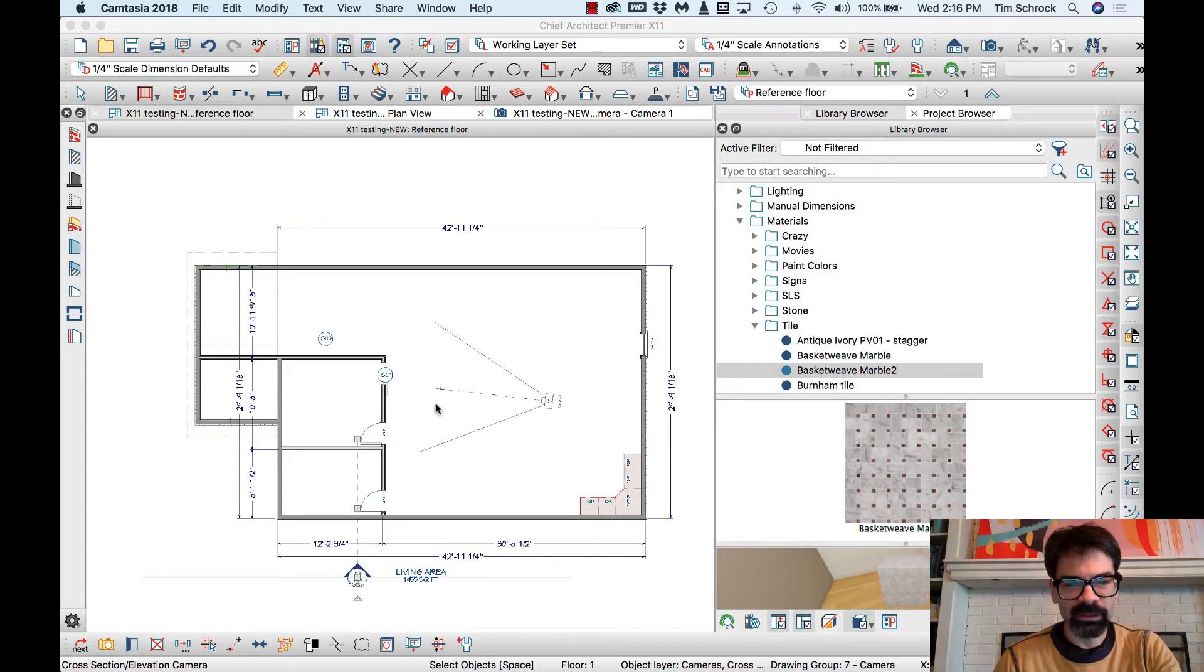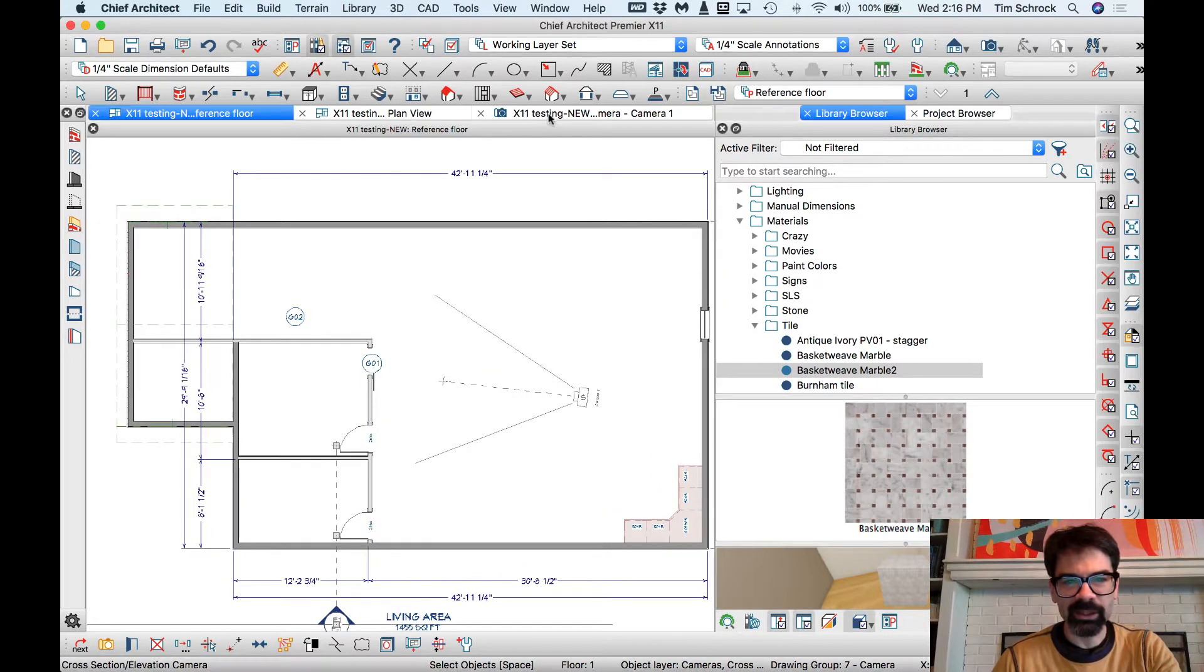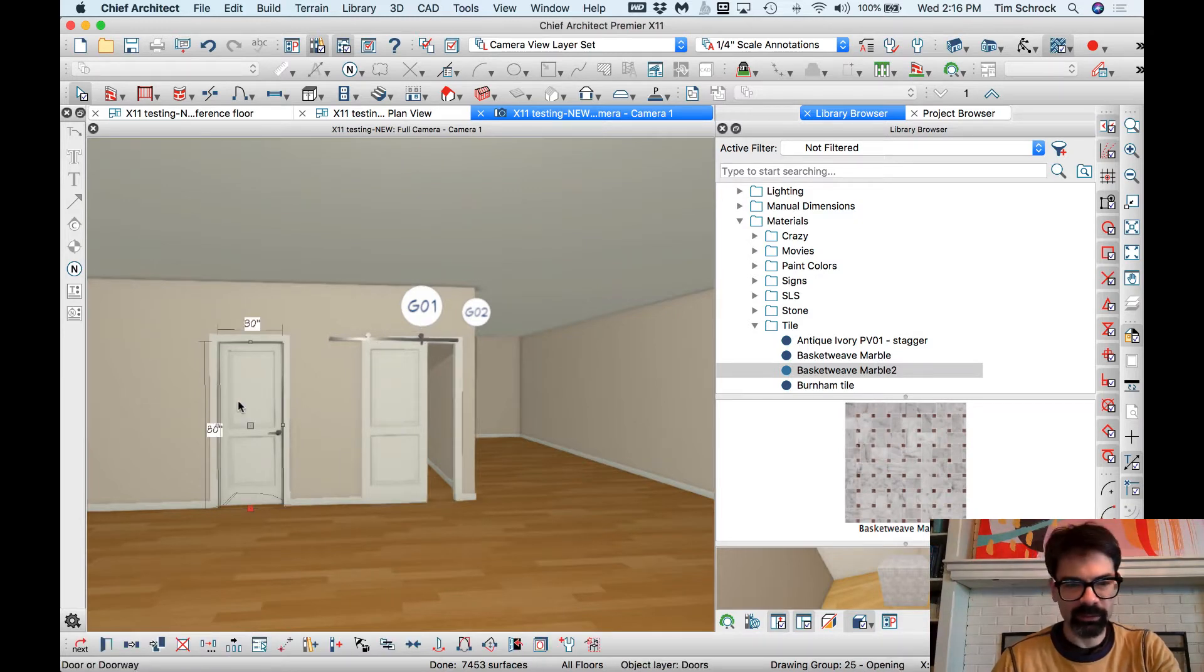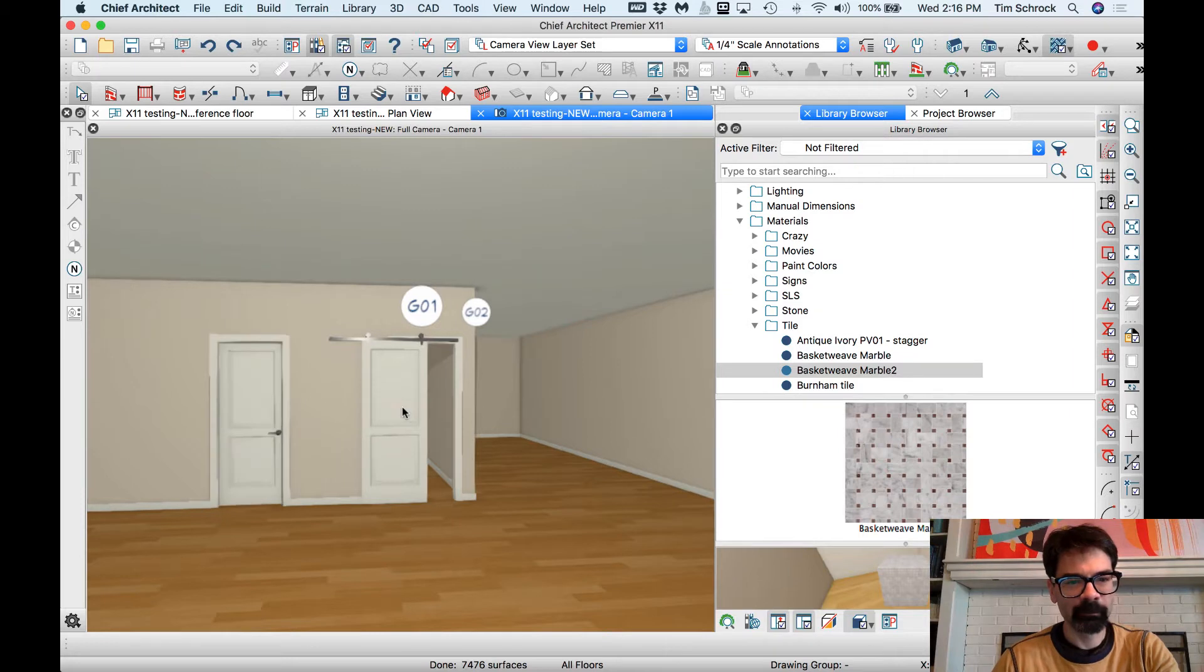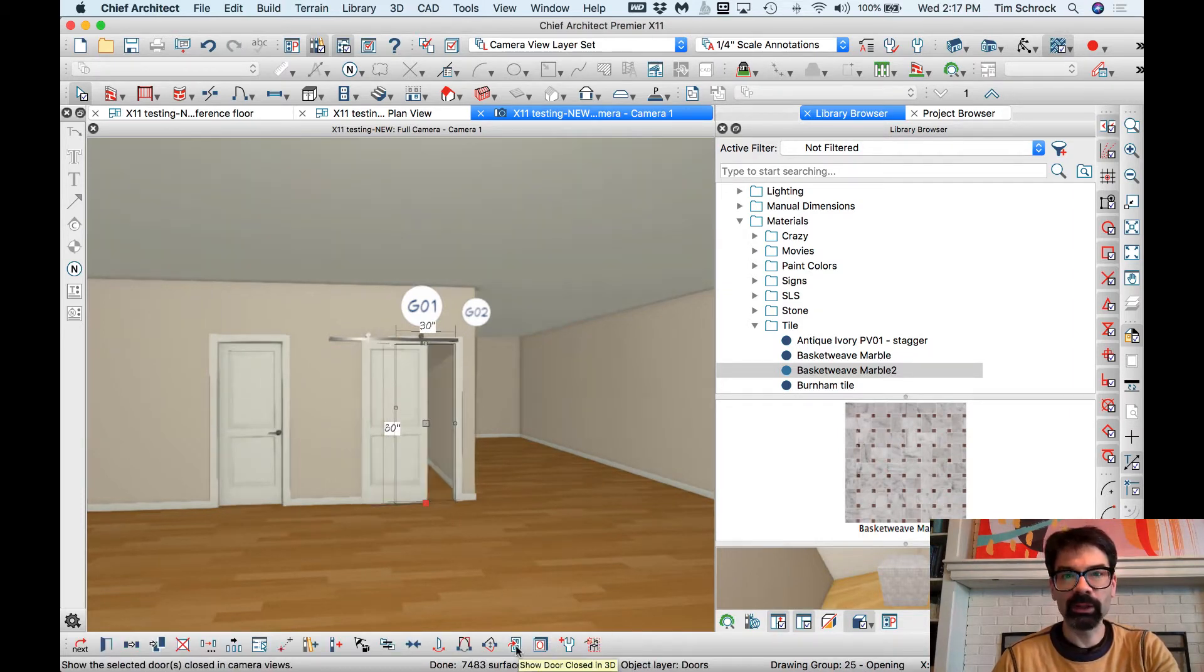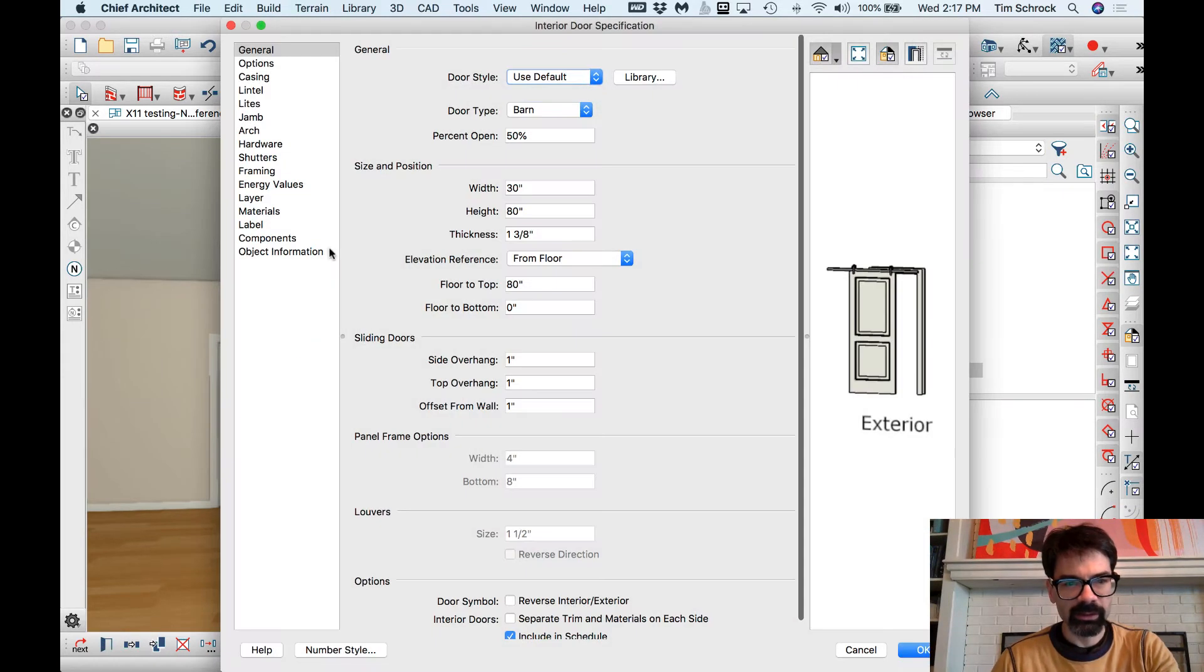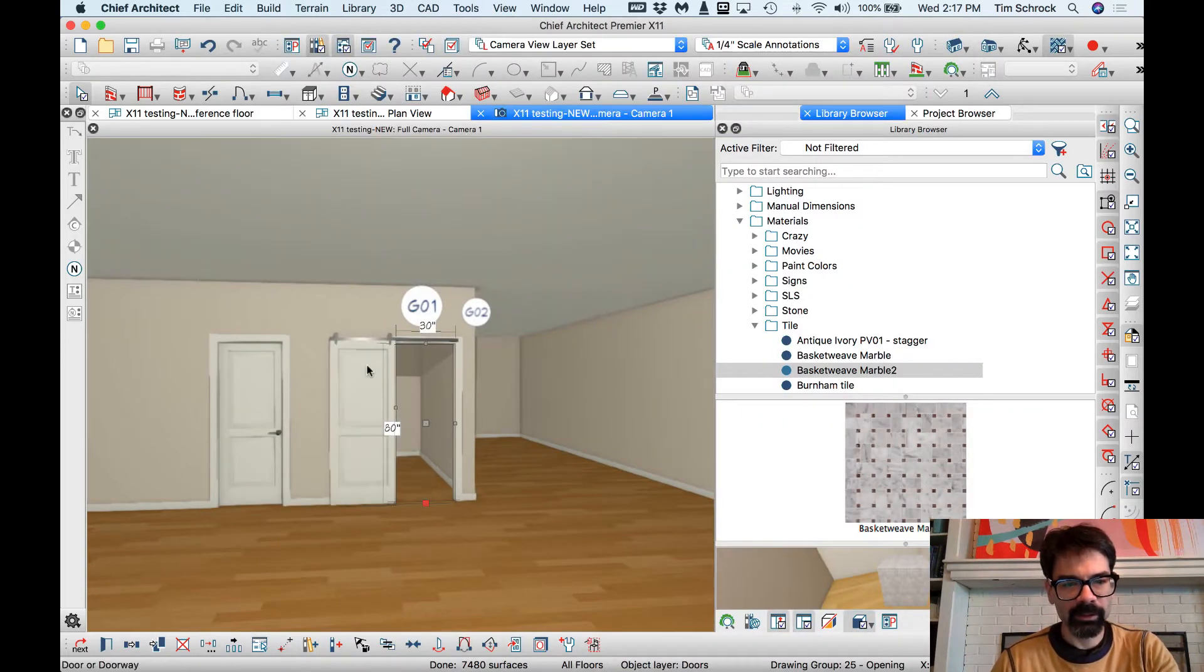First of all, check out this new barn door. Yeah, right? We can, let's undo that. We can now, we don't have to play with layer sets to show barn doors open or closed. I can select this, let's show it 100% open, and there's that.